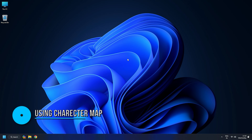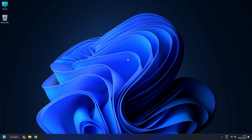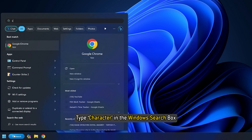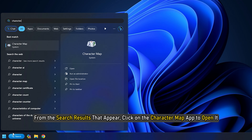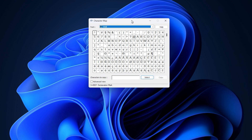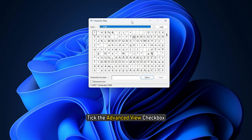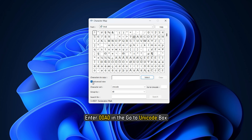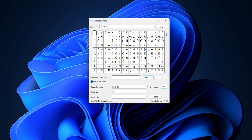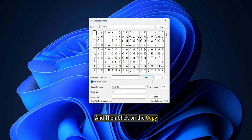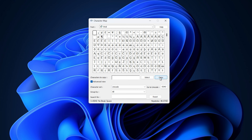Method 1: Make the name of the desktop icon invisible using the Character Map. The first step to making a desktop icon transparent or invisible is to make its name invisible. Type 'character' in the Windows search box. From the search results that appear, click on the Character Map app to open it. In the Character Map window, tick the Advanced View checkbox. Enter 00A0 in the Go To Unicode box. A special unicode character — No-Break Space — will be shown in the first character box. After that, press the Select button and then click Copy to copy the highlighted No-Break Space character.